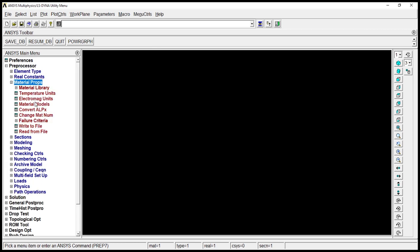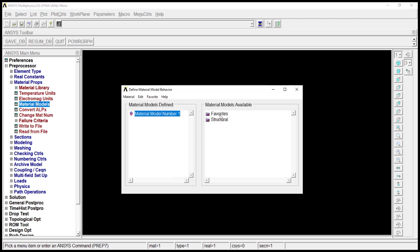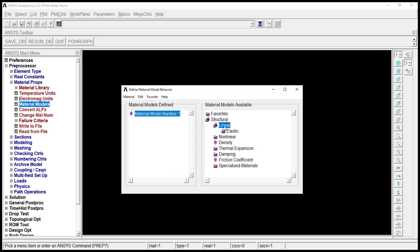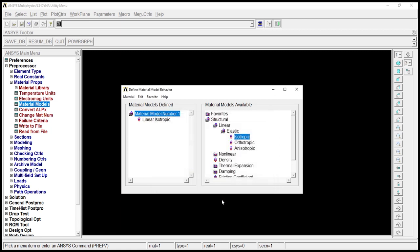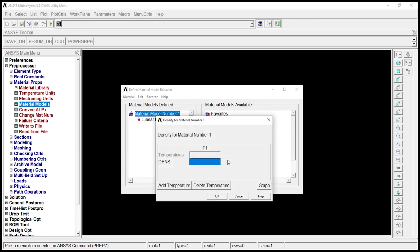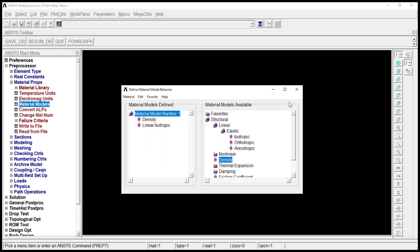Material property, material models. Go to structure, linear, elastic, isotropic. 2 into 10 power 11. 0.3. Click on okay. Go to density. 7830. Click on okay.